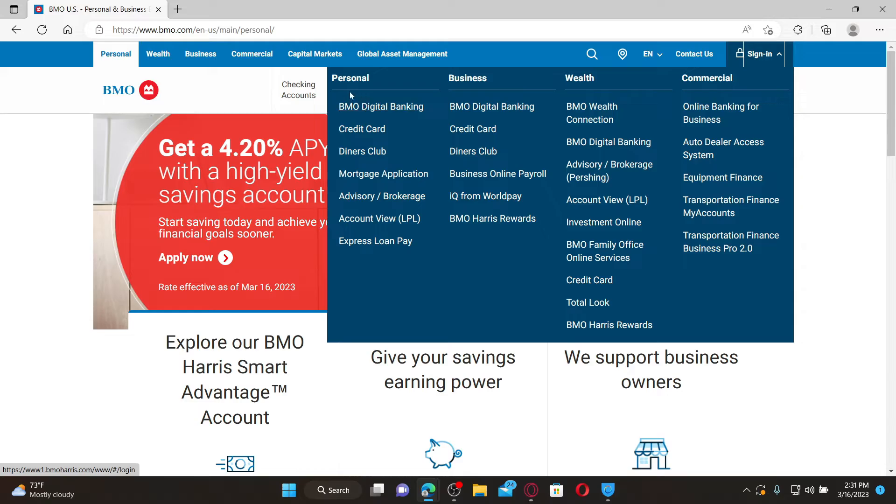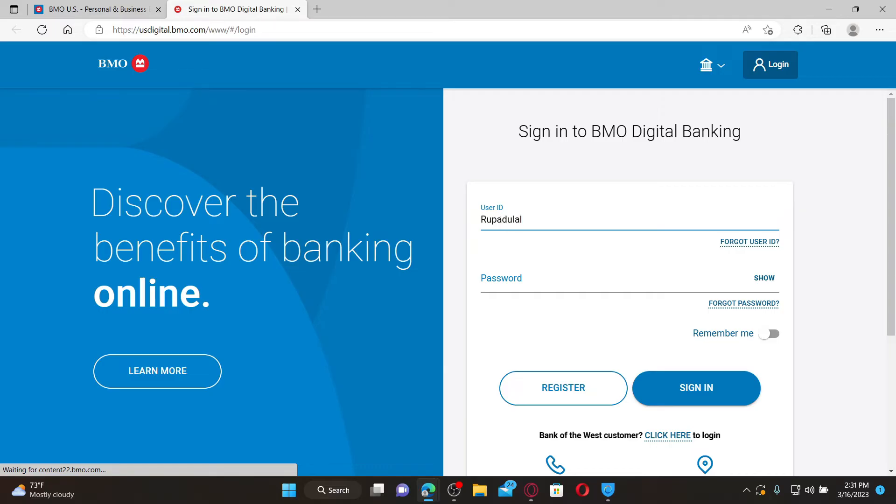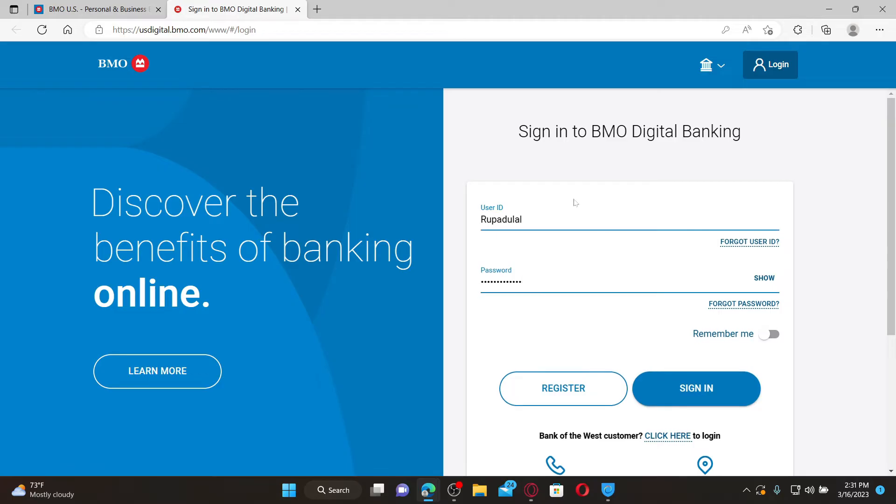In the sign-in area, type in your user ID associated with your online banking account, then enter your correct password in the next field. If you don't remember your user ID or password, you can click the forgot user ID or forgot password link respectively and find your credentials by following the on-screen prompts.